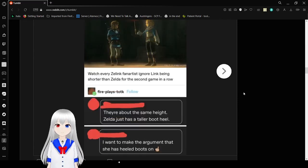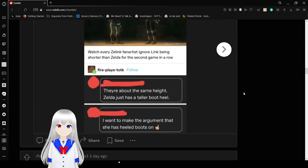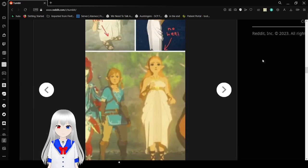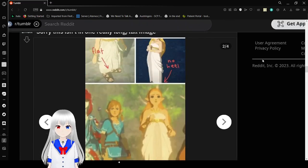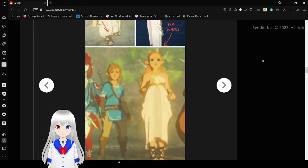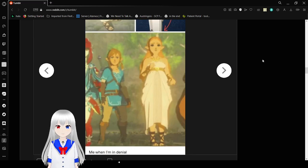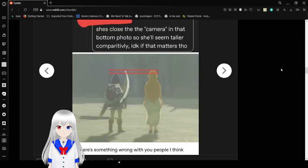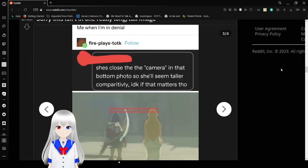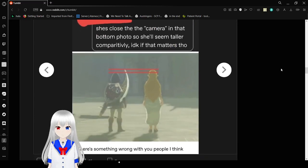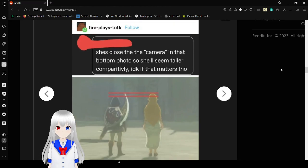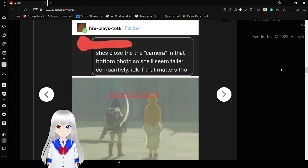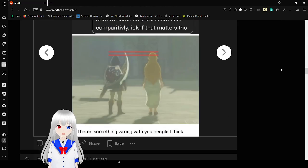Watch every Zelda Link fan artist ignore Link being shorter than Zelda for the second game in a row. They're about the same height. Zelda just has a taller boot heel. I want to make the argument that she has heeled boots on. Link's boots are heeled too. Flat. No heel. Taller than Link. Me in denial. She's close to the camera. That photo she'll seem taller comparatively. I don't know if that matters, though. There's something wrong with you people.